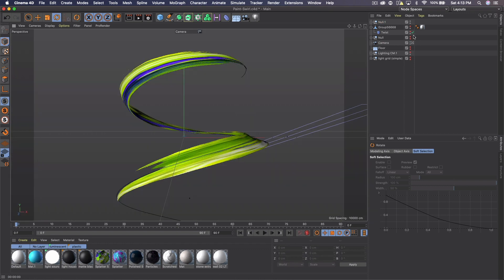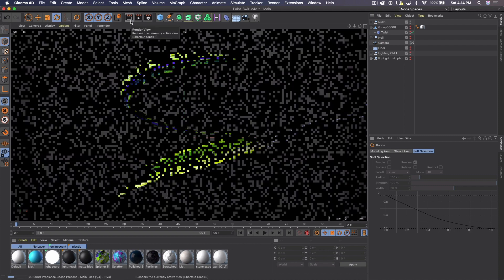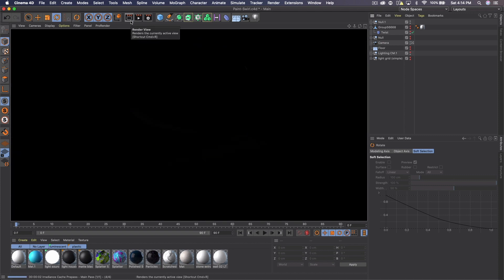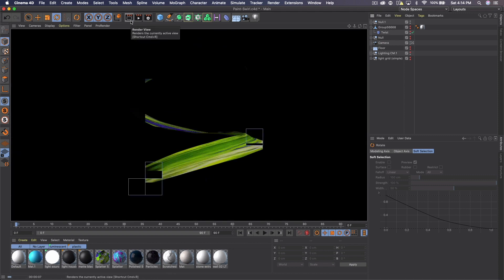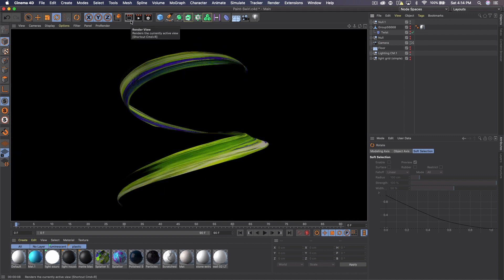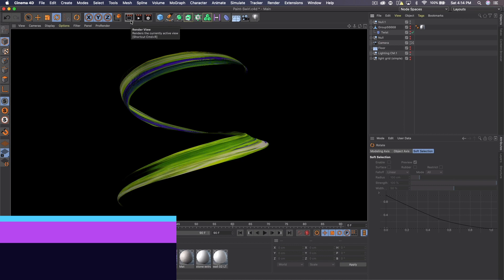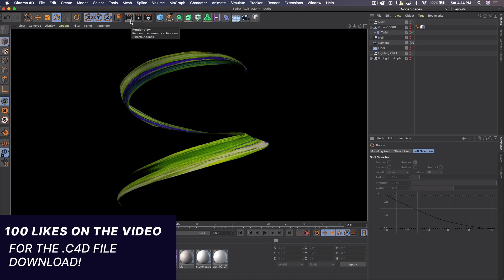And actually, I got to hide this. And there we go. There's our brushstroke.